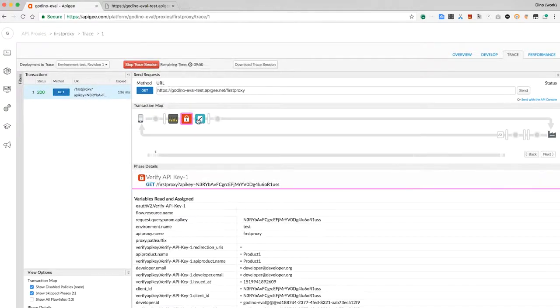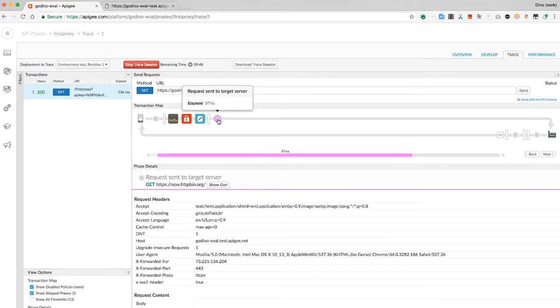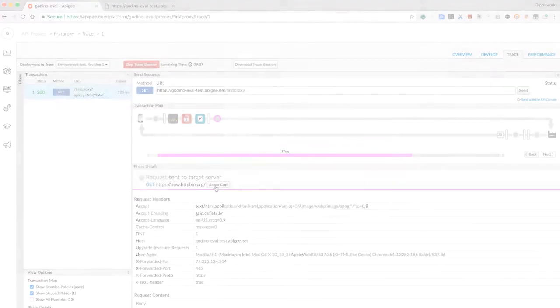And we can see the assign message policy is removing the query parameter. The proxy is no longer leaking that API key to the back end. Great.